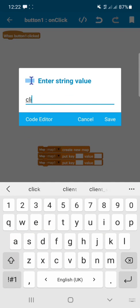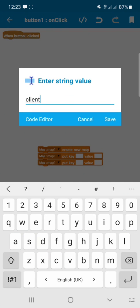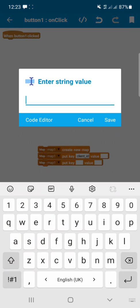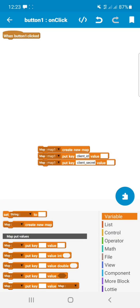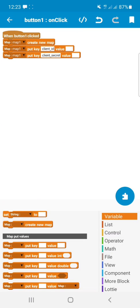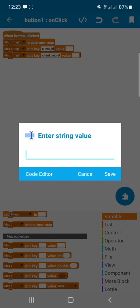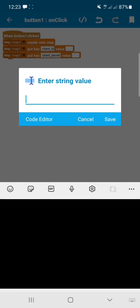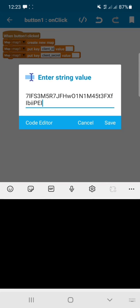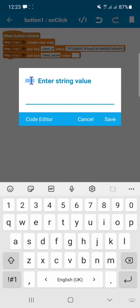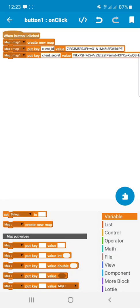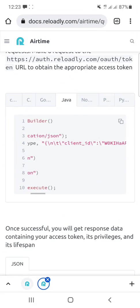In the request body we need: client_id, client_secret, grant_type, and audience. Use Map Put Key on map1 to add client_id first, then client_secret. Enter your actual client ID and client secret values here.